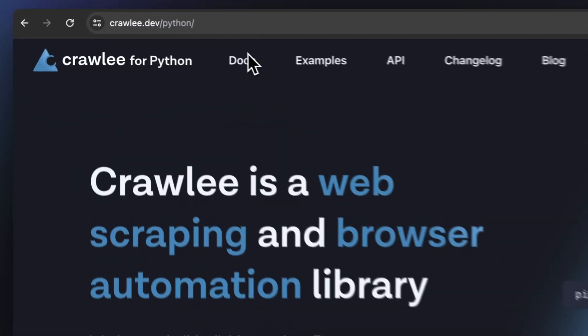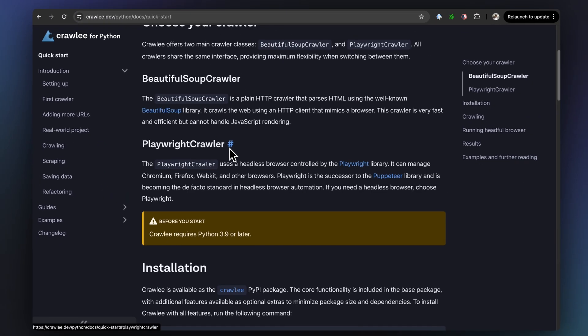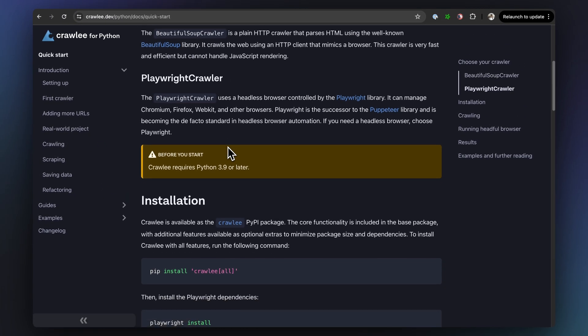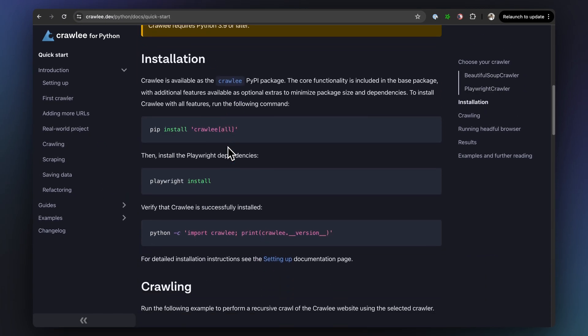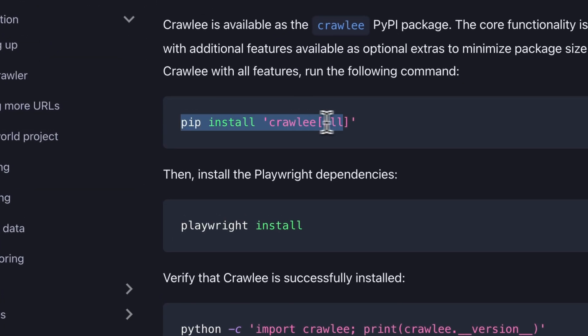Want to learn more? The Crawlee documentation provides detailed information and a full range of features. So go and check it out.